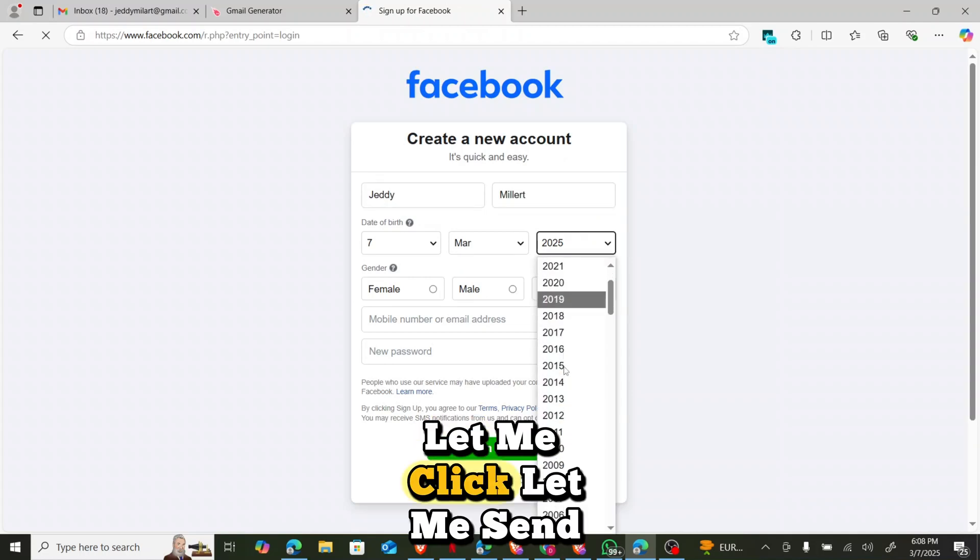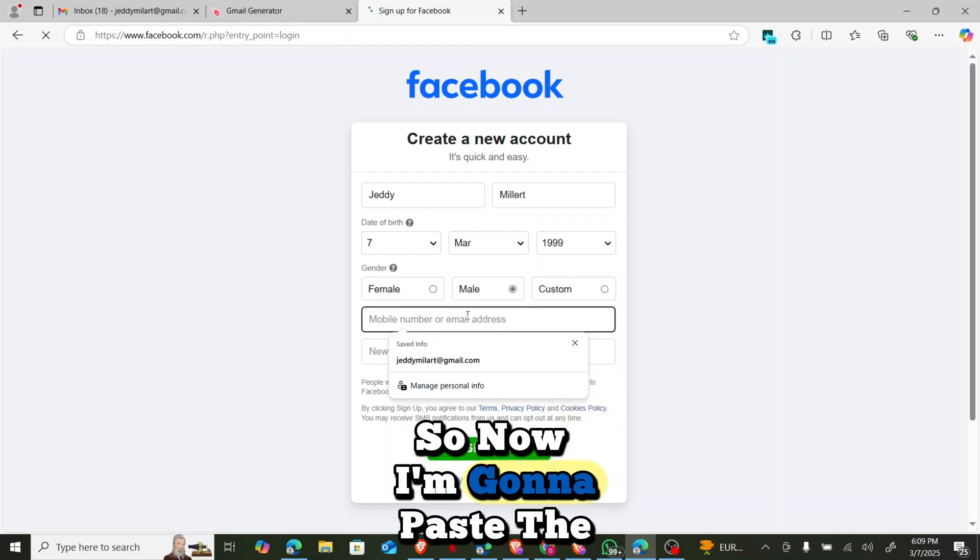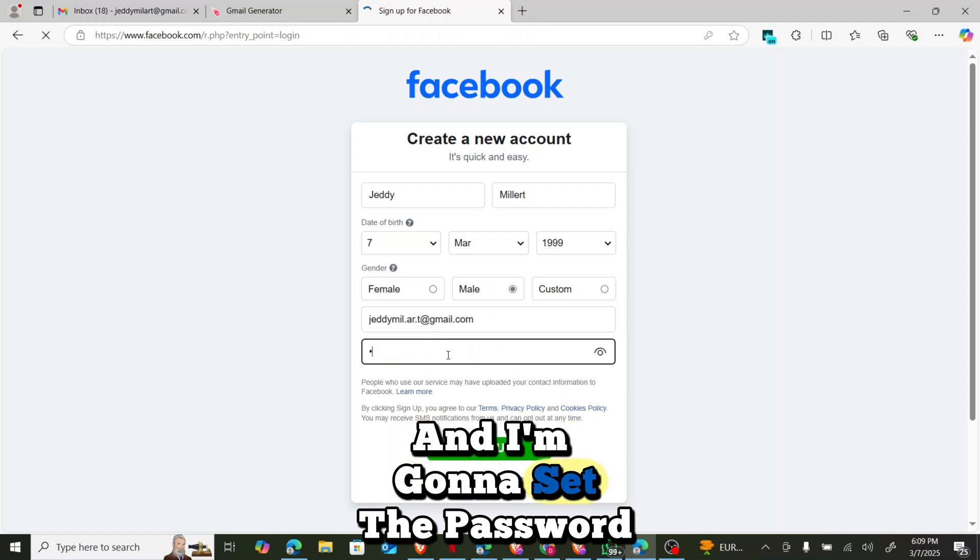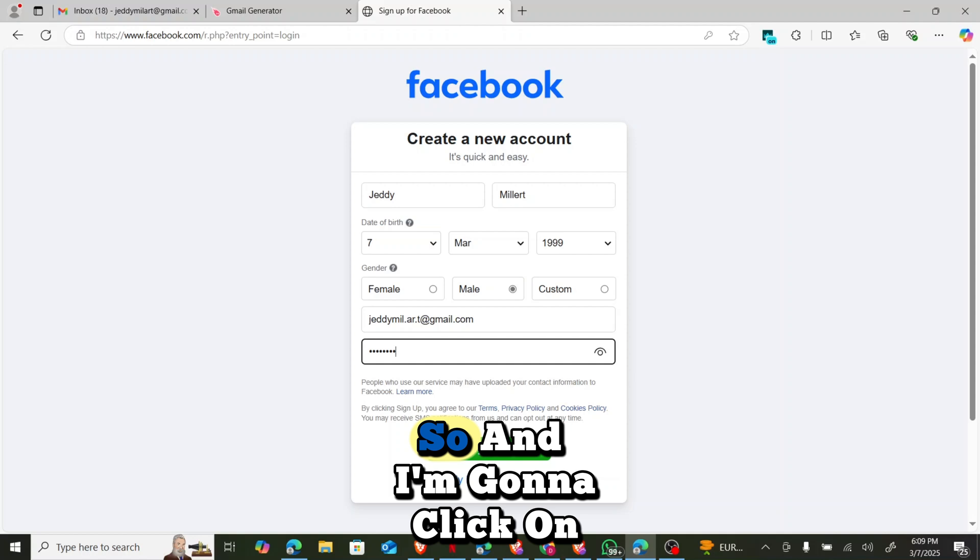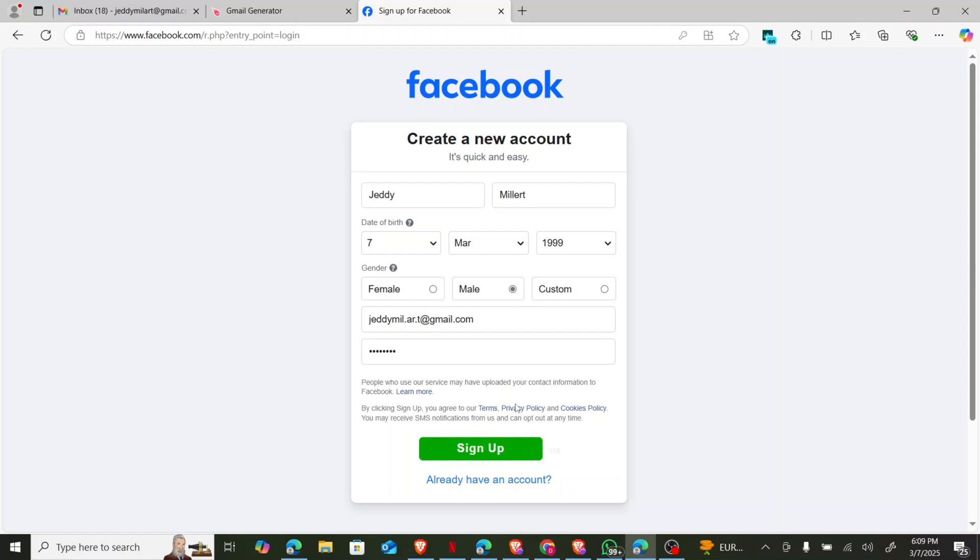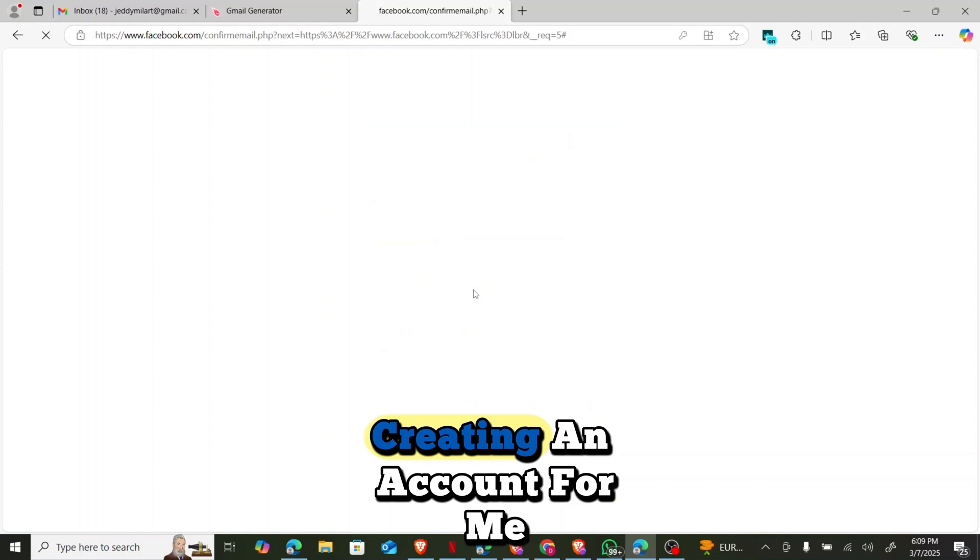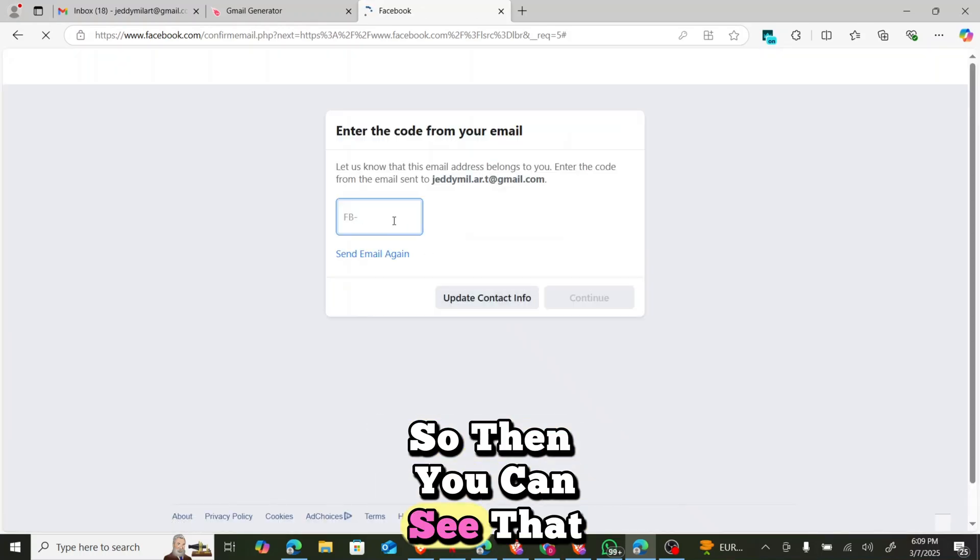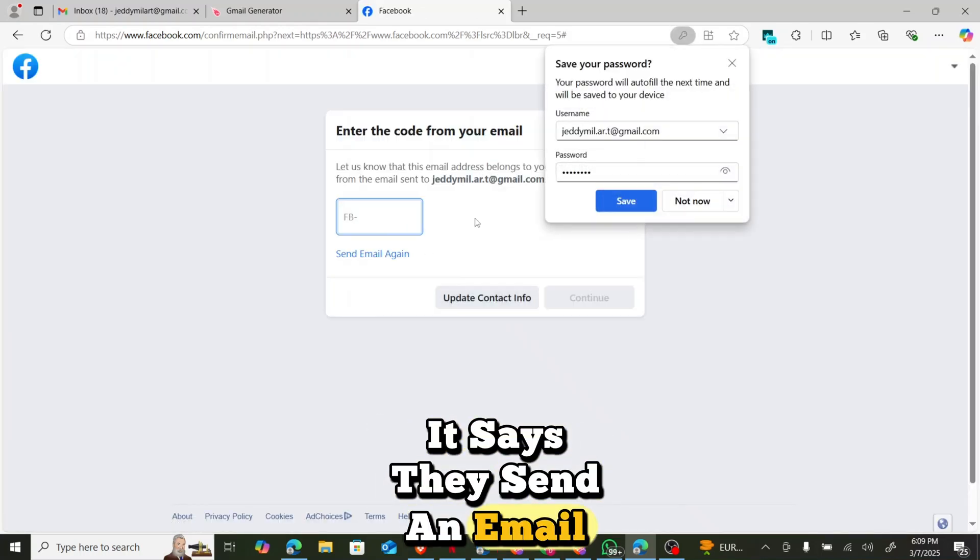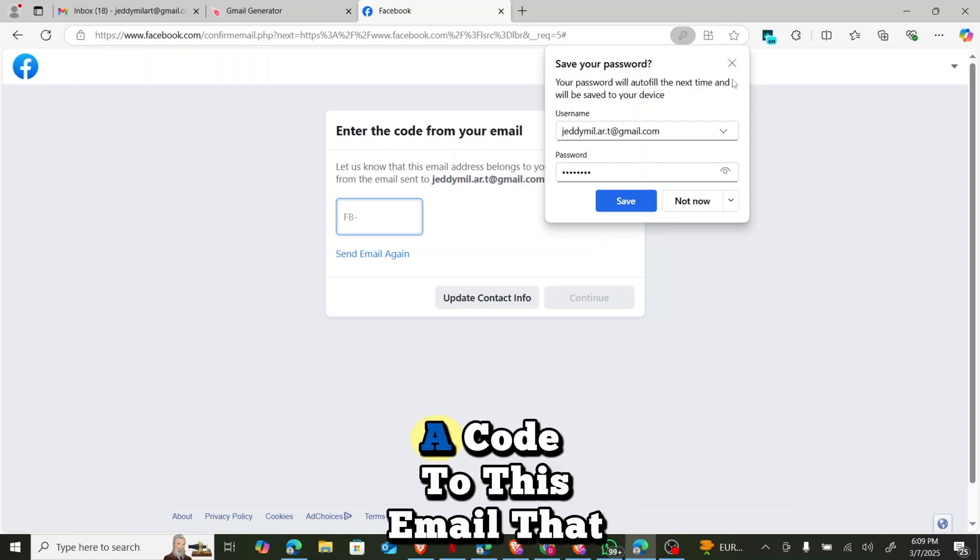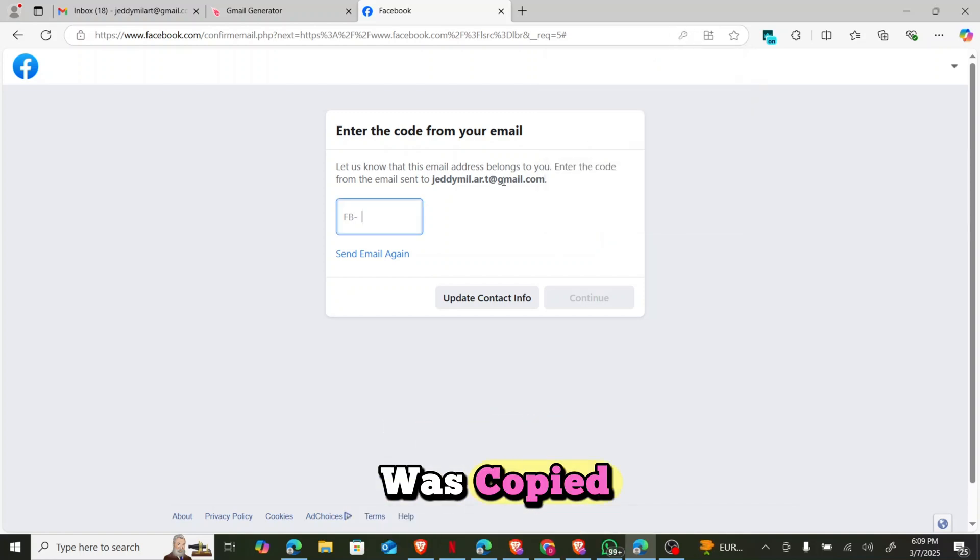So now when I'm creating a new account, let me send the dates, date of birth. Click on mail. So now I'm going to paste the email here and I'm going to set the password. So I'm going to click on sign up. So you can see that Gmail is creating an account for me.